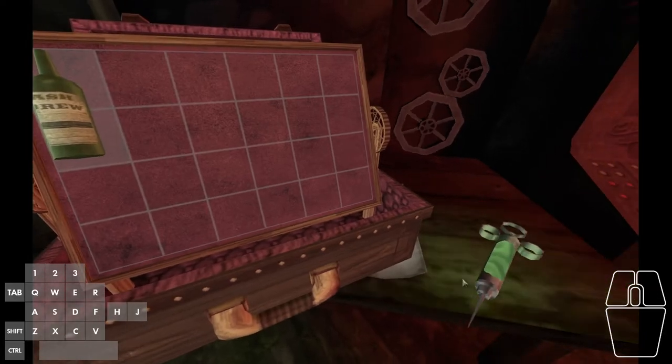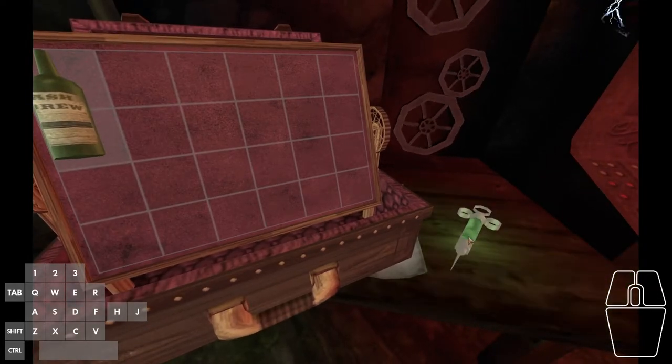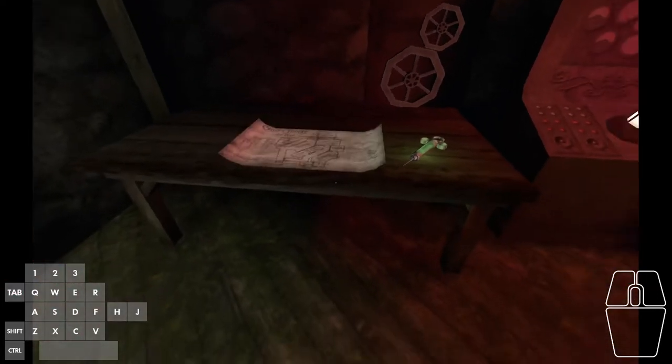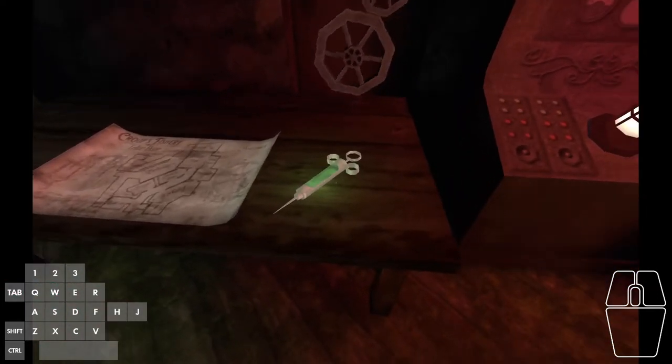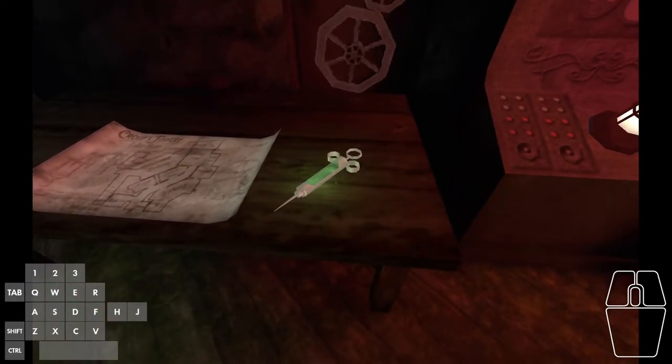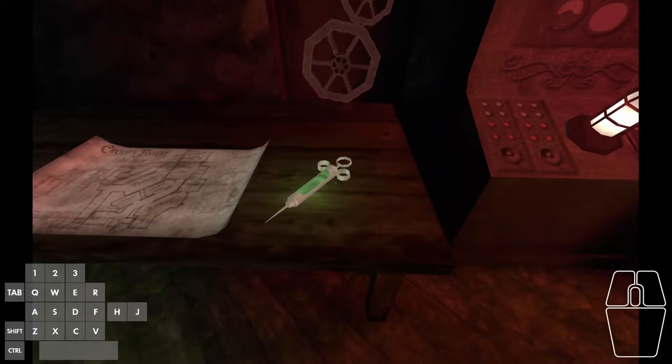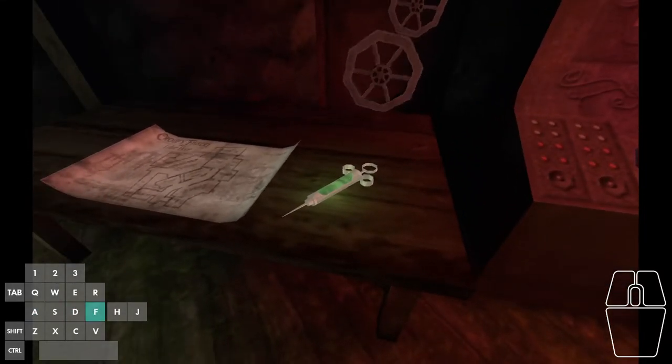I'll go ahead and place it back on the table. This time, I'm going to press and hold F so that I hold the syringe in front of me.